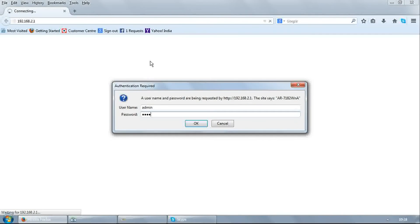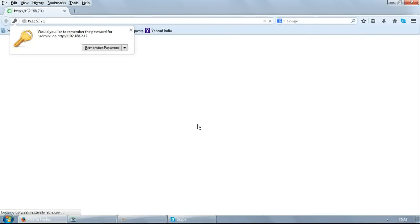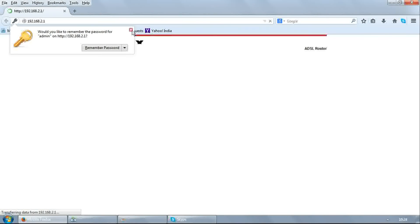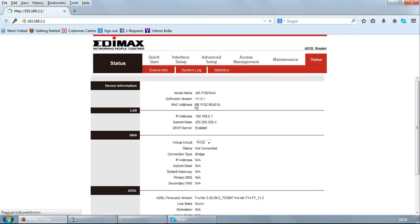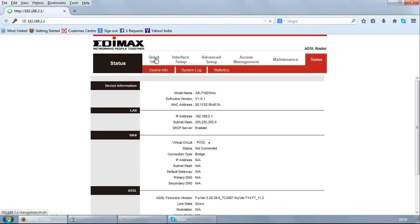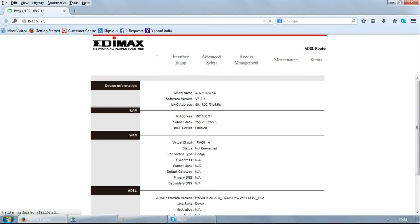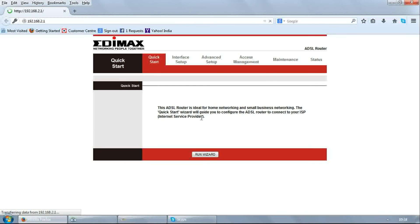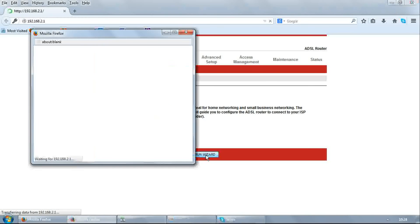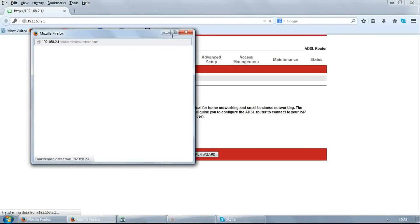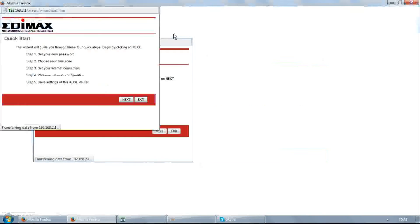Click OK. It will open the router setup page. Go to quick start, click on run wizard. Follow the steps to configure the modem.